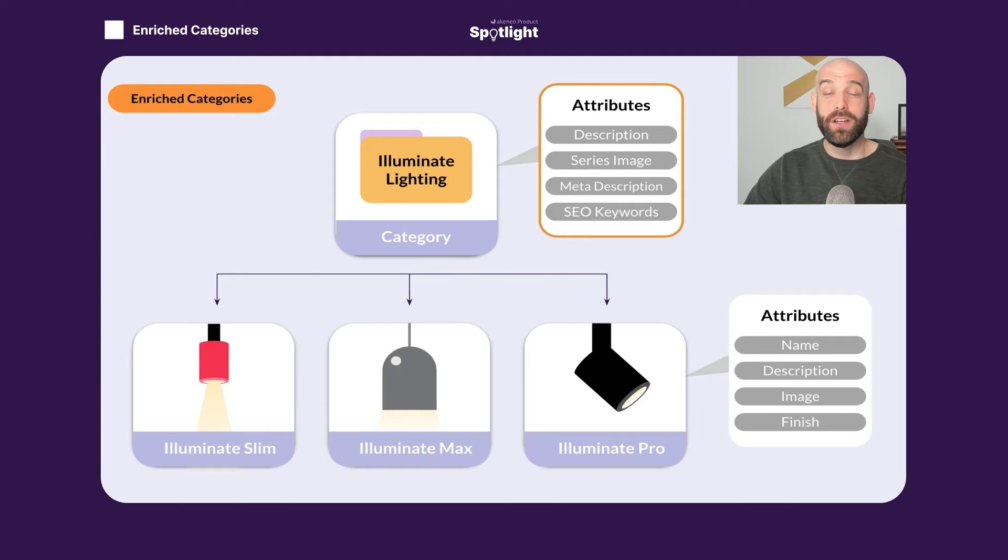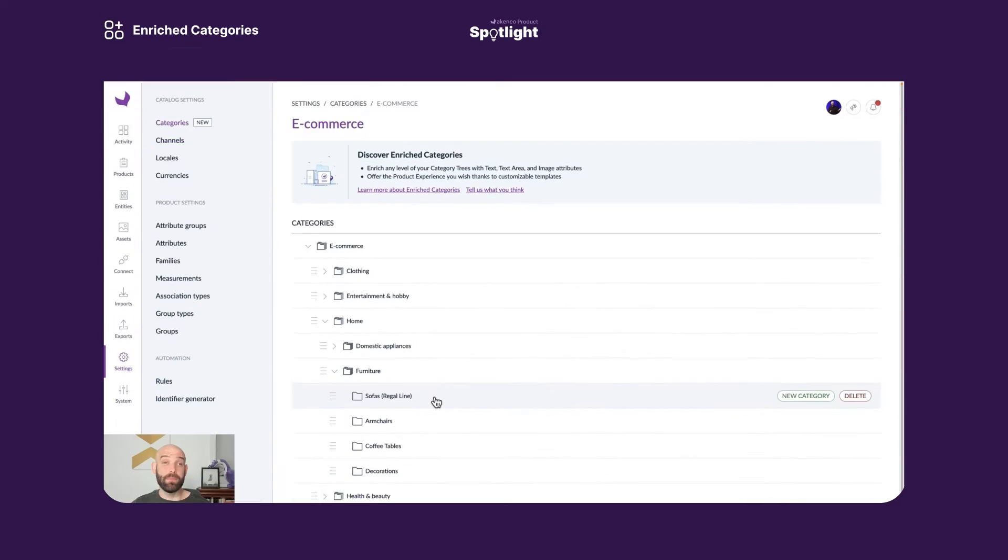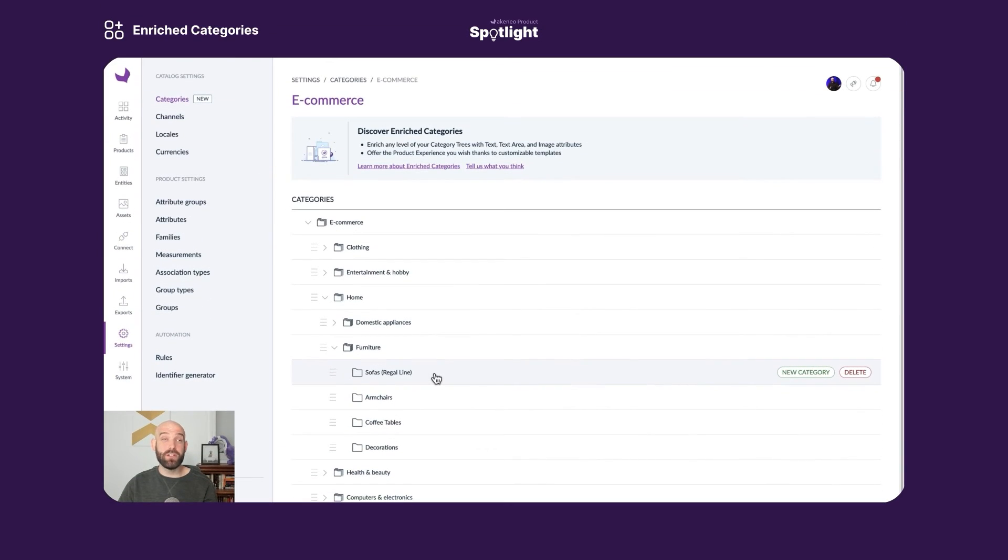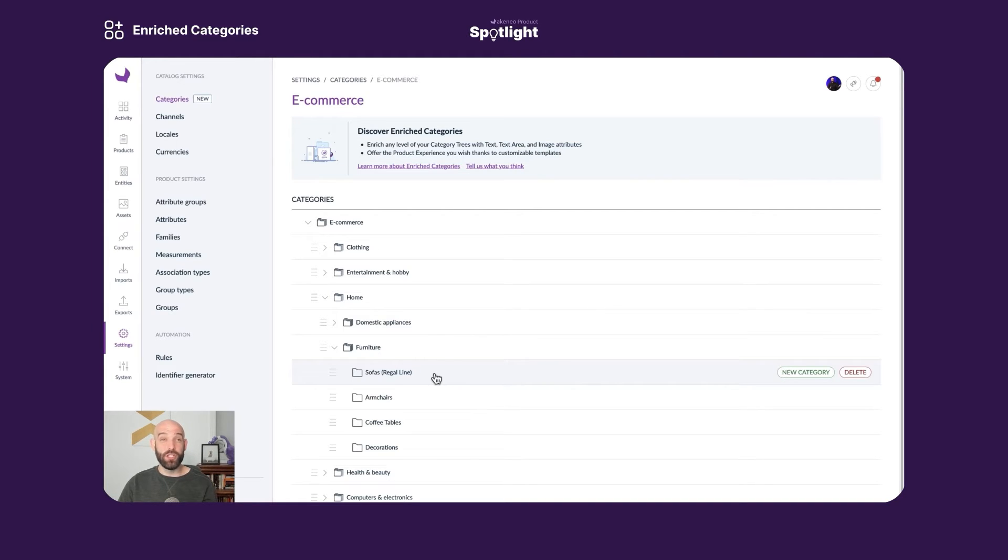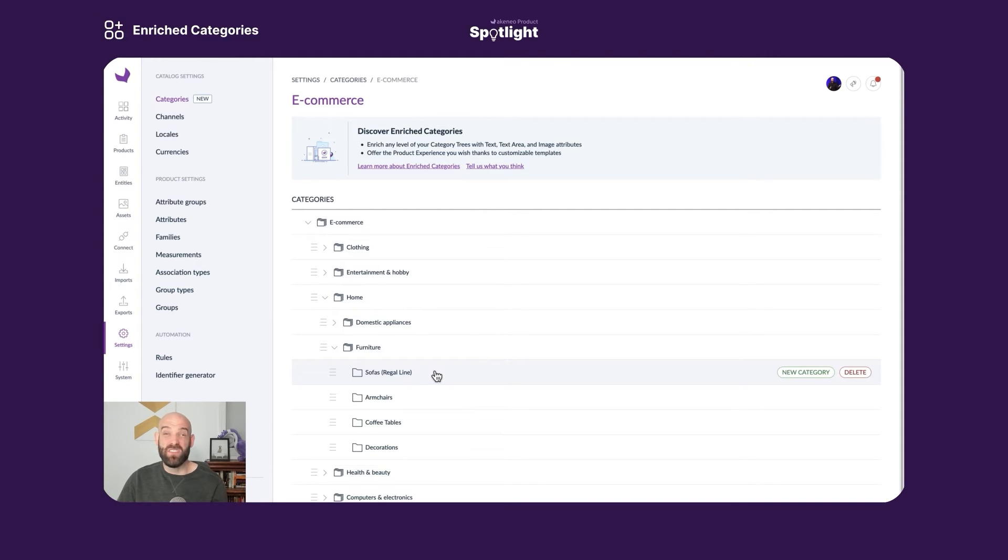Let's see it in the system. Here I am in the application under settings and categories. I've honed in on my e-commerce category tree, and we're going to take a look at enriched categories in action by looking at this sofas regal line category. So think of this as a line of sofas, maybe 15 different sofas that are part of a product line that are all stored in the same category.